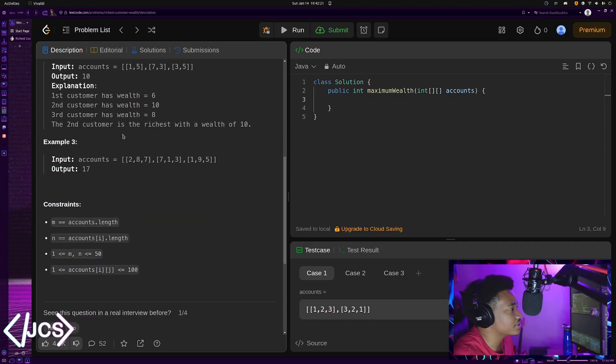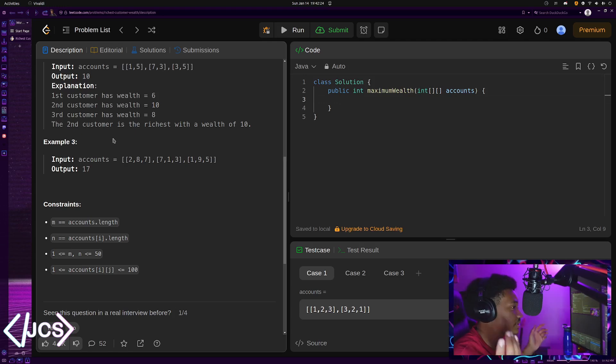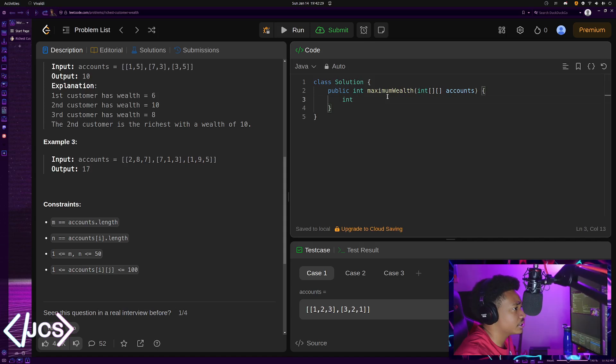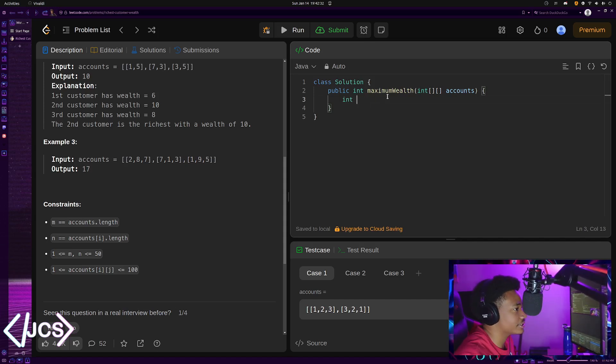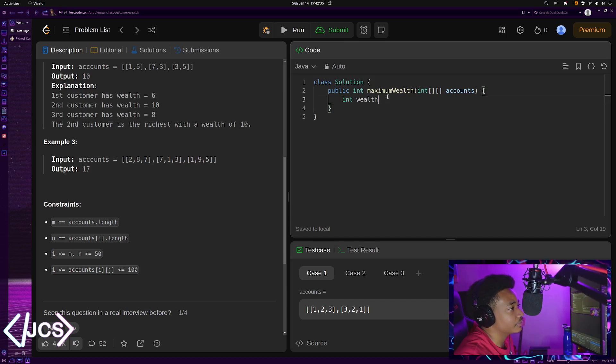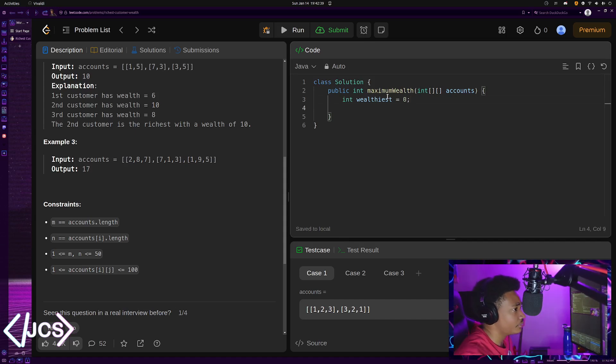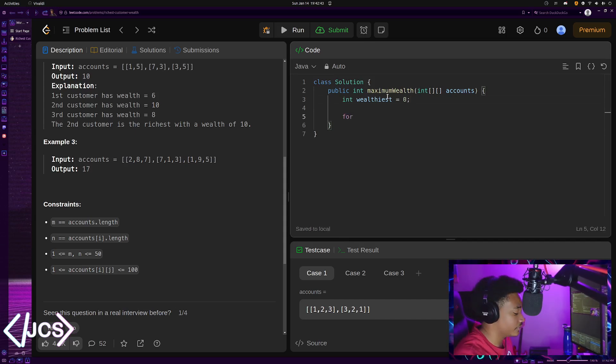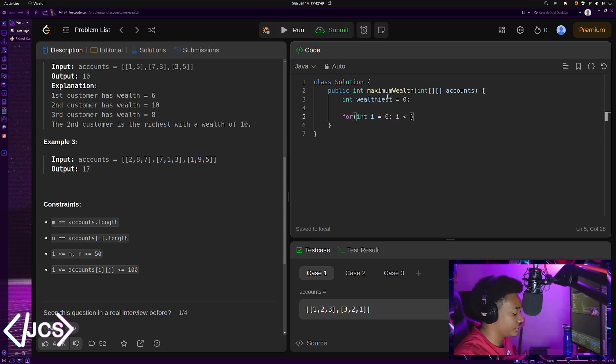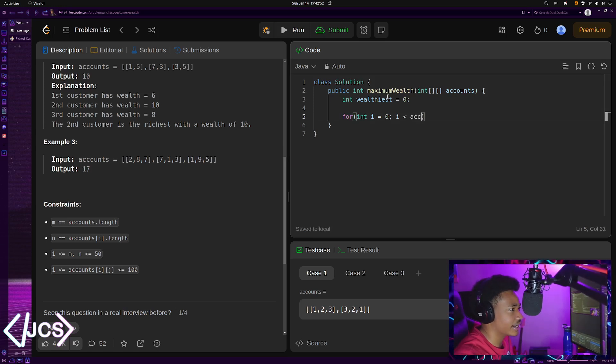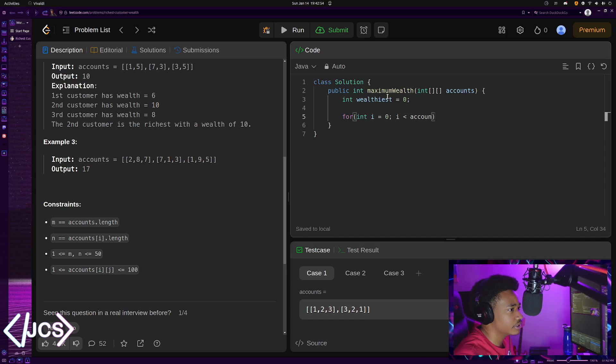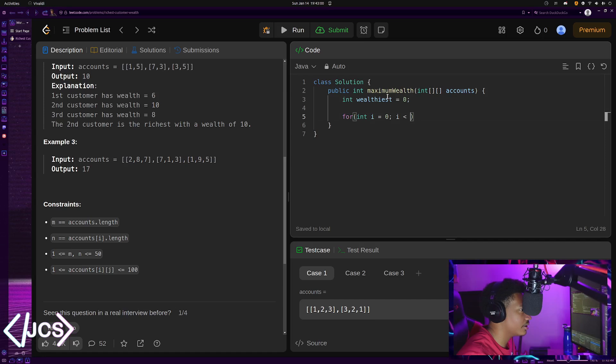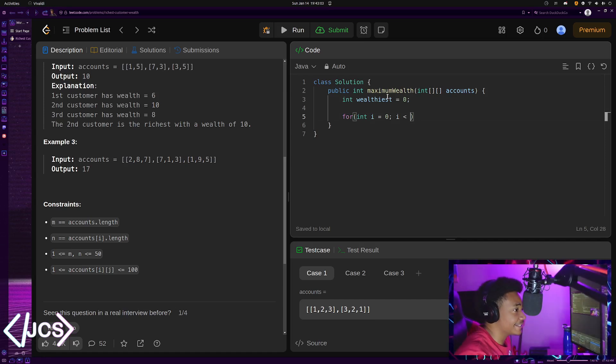The output is actually ten - the output is the amount that the richest customer has. So in order for this to happen, let's create a variable called wealthiest and let it equal zero. Then we're going to create a nested for loop. For int i equals zero, i less than accounts.length, i++. I was thinking of how it says m by n here, I'm just going to do accounts.length.